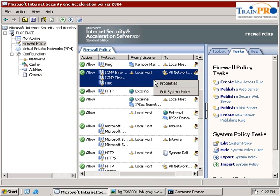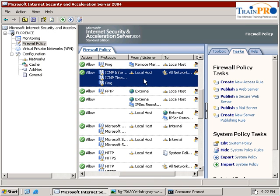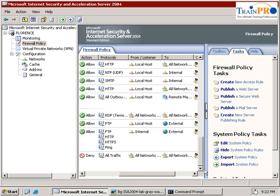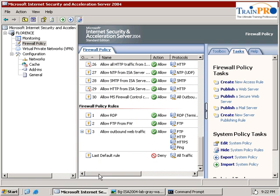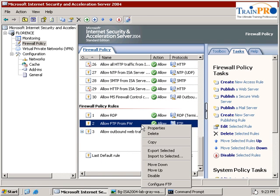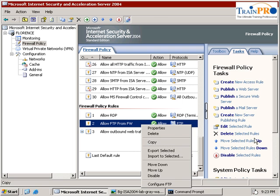But if you try to right-click, you notice that there is no such thing called delete. You have to remember that the system policy - you can edit but you cannot delete it. With our rules, you can see from here, when I right-click on the rules, there is always a delete, but not for system policy.